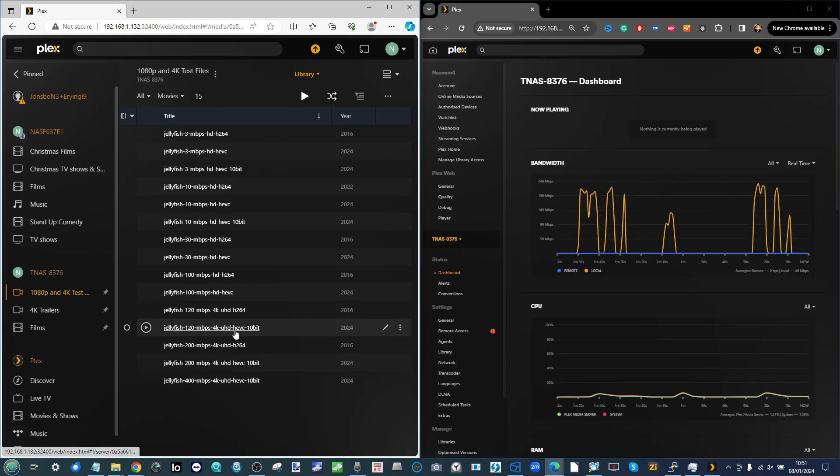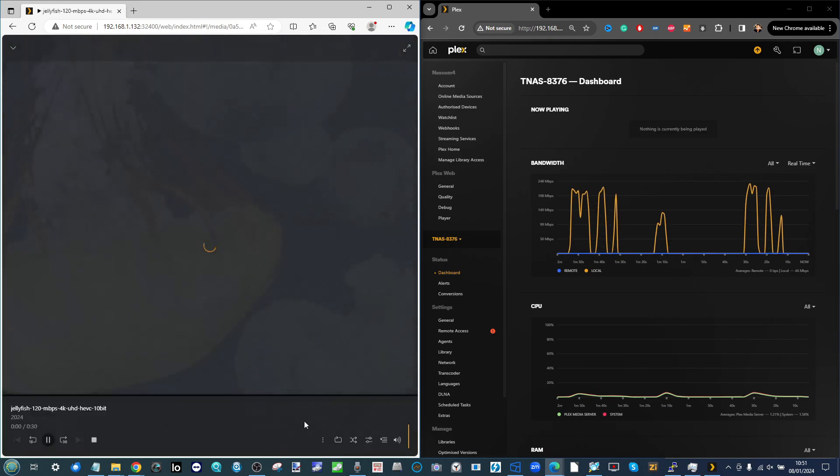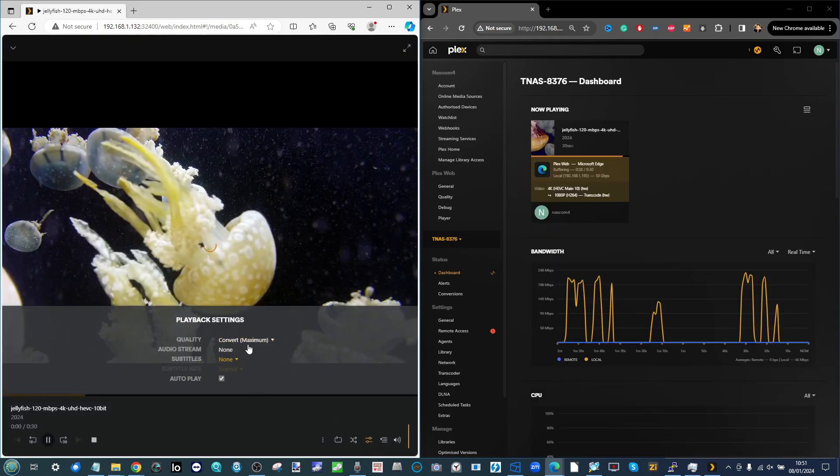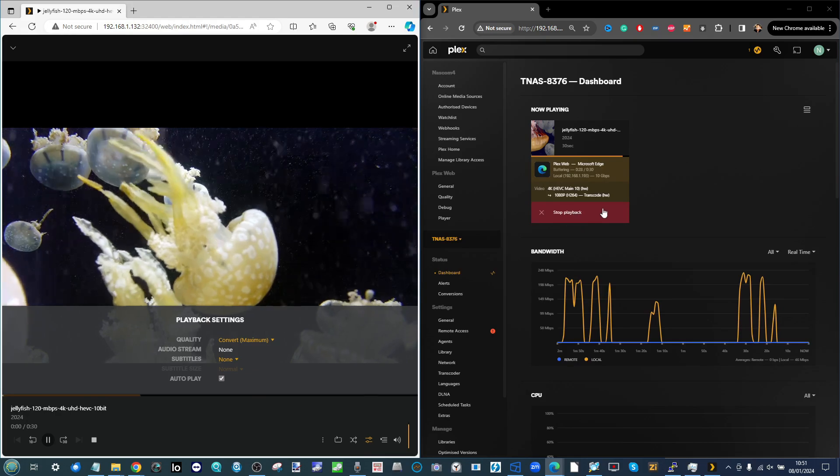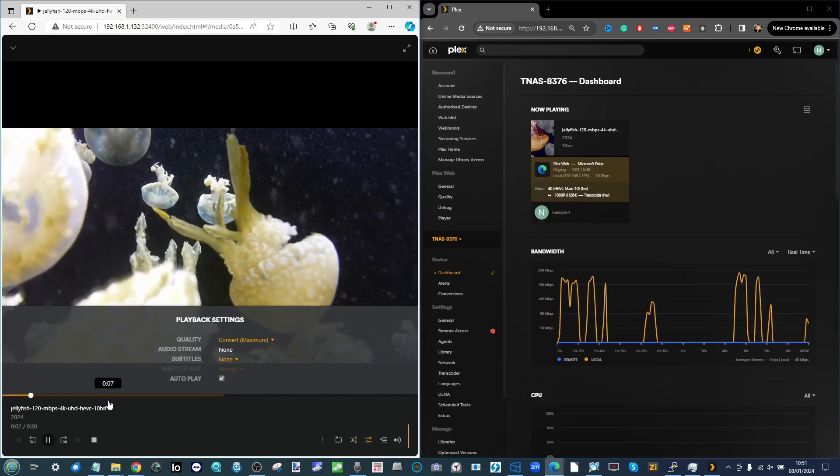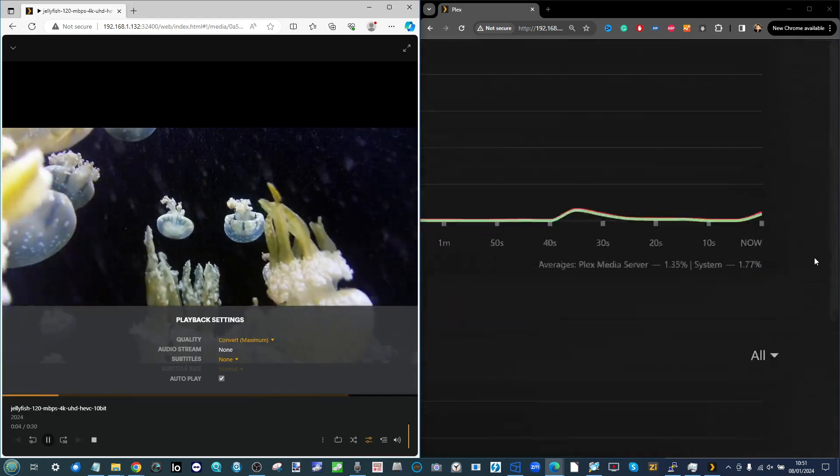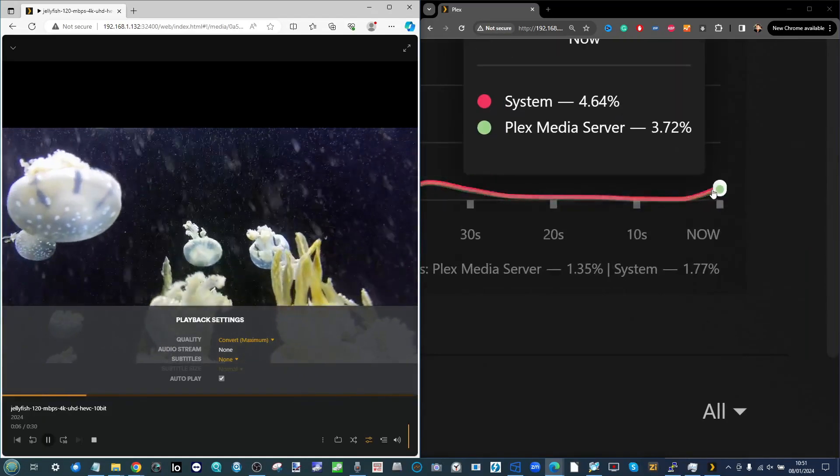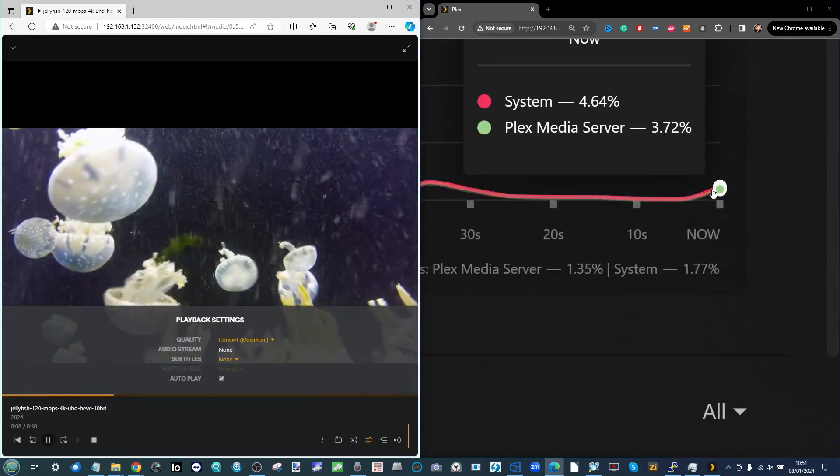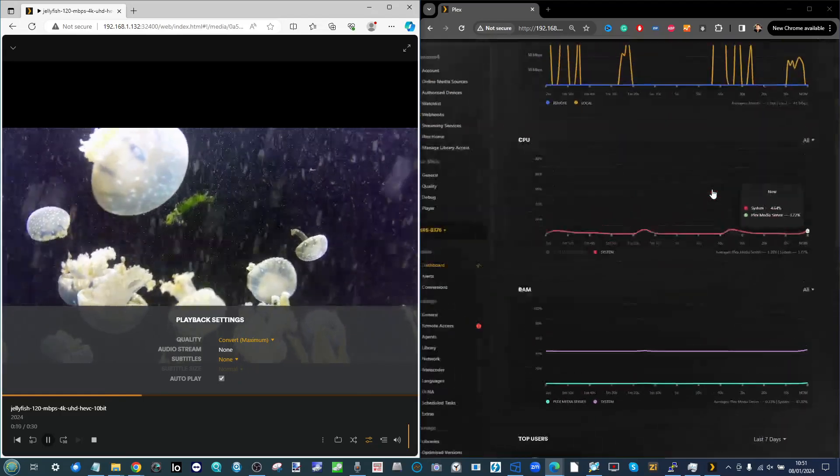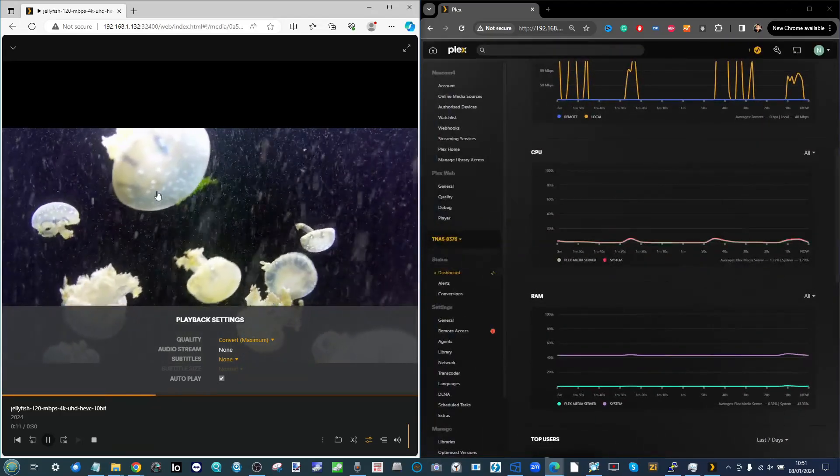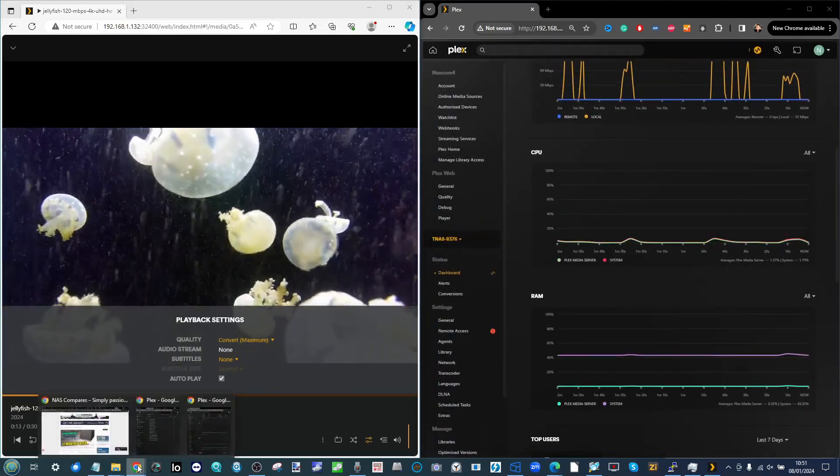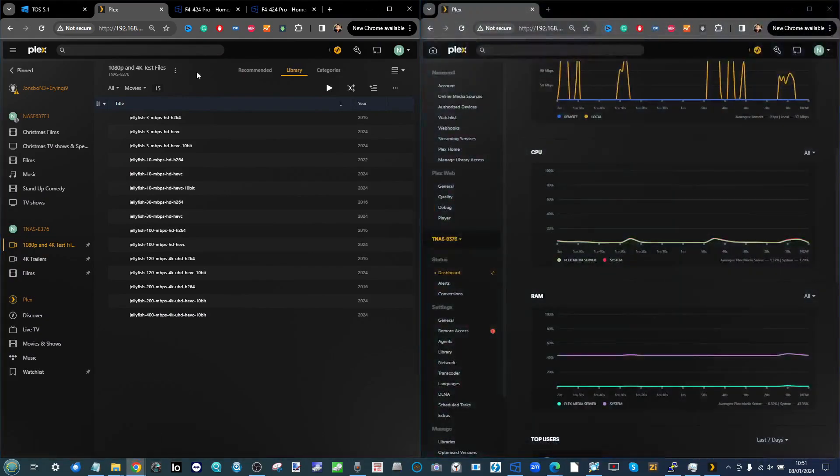Next up we'll go for some denser 4K multimedia. We're going to go for an HEVC 120 megabits per second Ultra HD 4K file. Again converting is going to happen, there's our hardware transcoding, there's the file being played, there is the CPU utilization - 3.72 percent utilization, very small indeed.